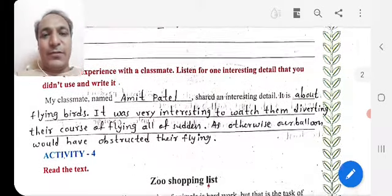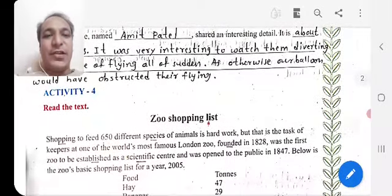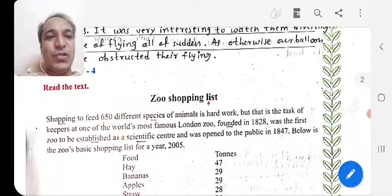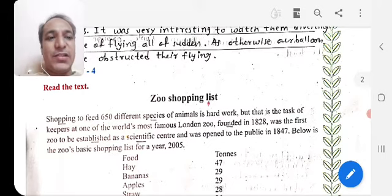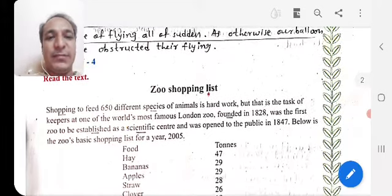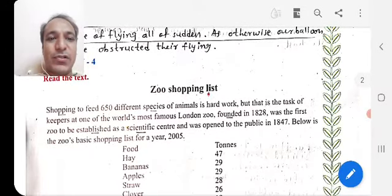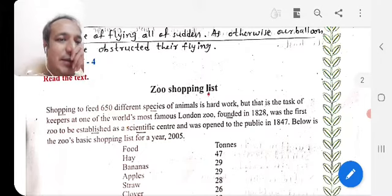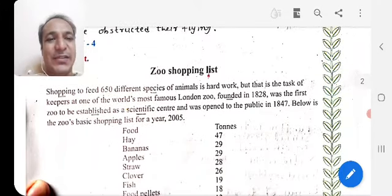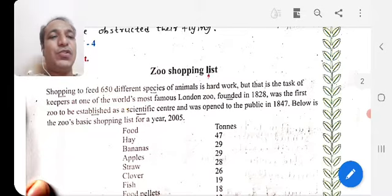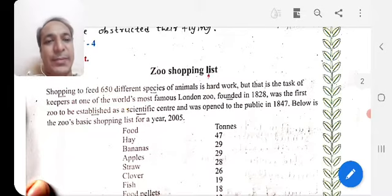Activity 4: Here is a zoo shopping list with different species of animals and their food. You have to feed them different kinds of food. The task is from one of the world's most famous zoos — London Zoo, founded in 1828. It was the first zoo established as a scientific centre and was opened to the public in 1847.